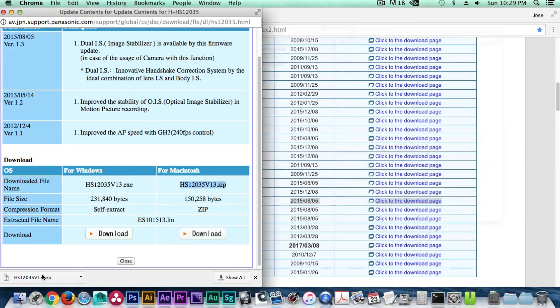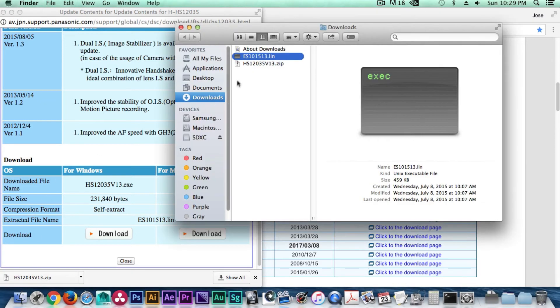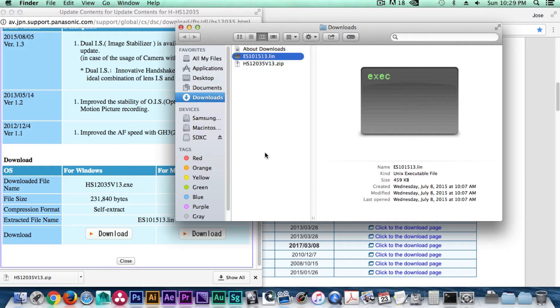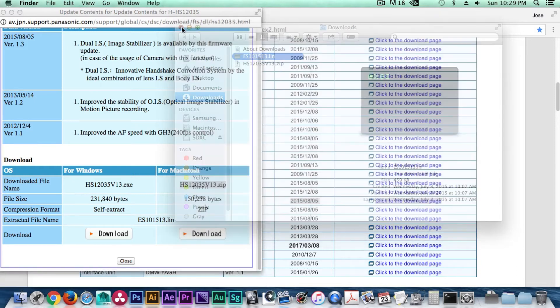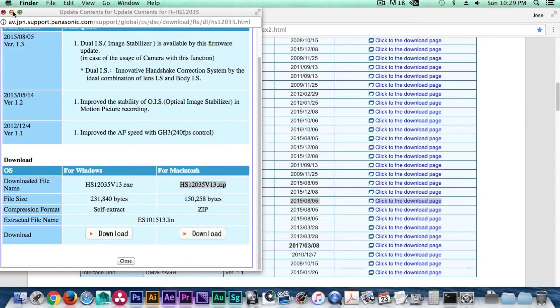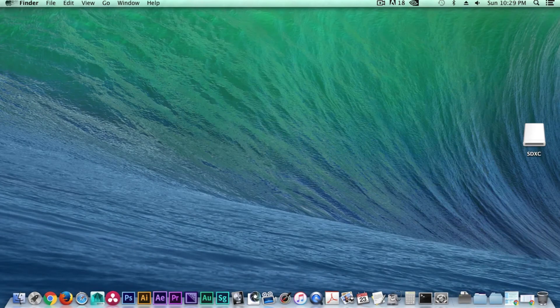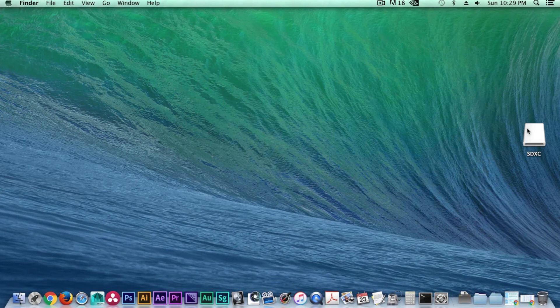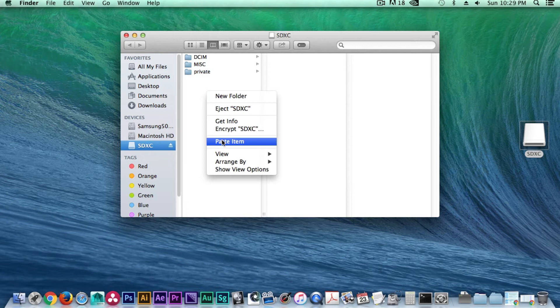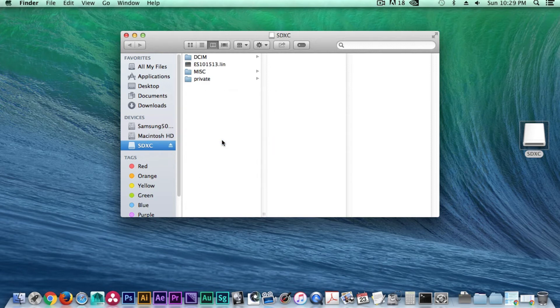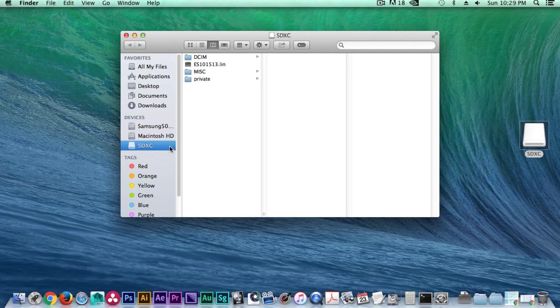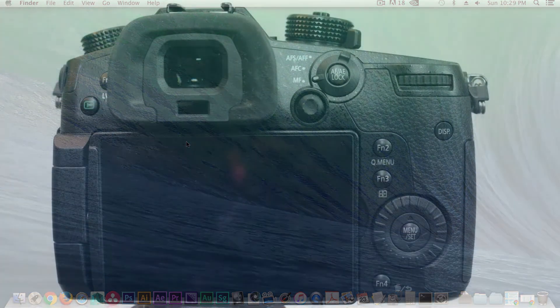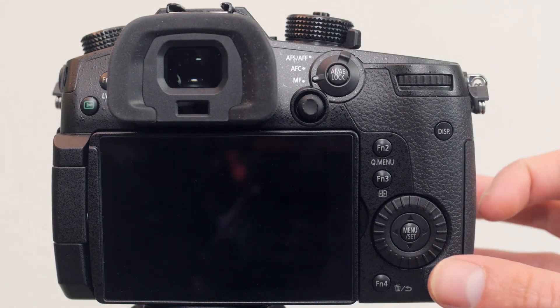Once the download is complete, right click on the file and select copy. Double click on the SD card to open this folder. And with that open, now let's right click again and paste that file within the SD card. Now that the file has been copied on the SD card, we can press eject and then let's head back over to the GH5.